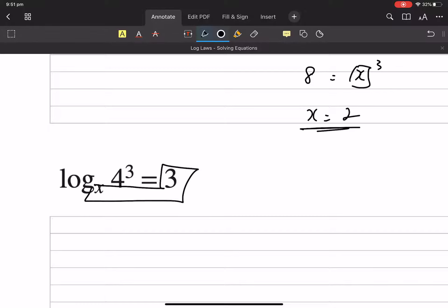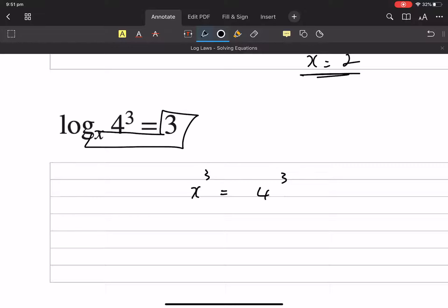So we've got 4 — x cubed equals 4 cubed. I think x is 4. That's pretty easy, isn't it?